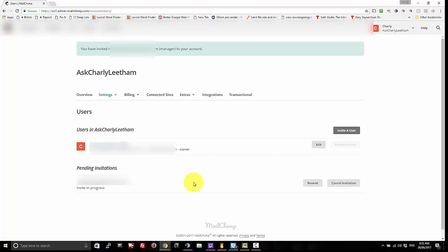And that's it. That's as hard as it is to add a user to MailChimp. If you've got any questions make sure you leave them below or head across to my website. It's listed here on the video. And have a great day. Bye!